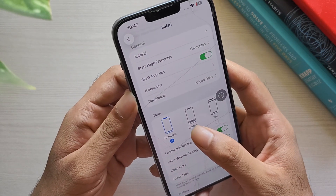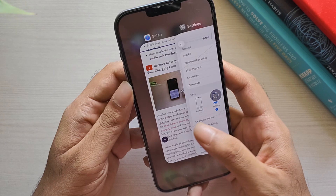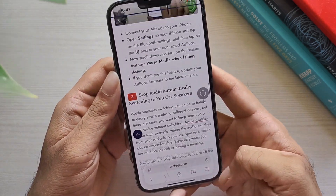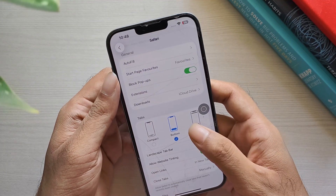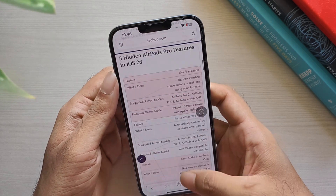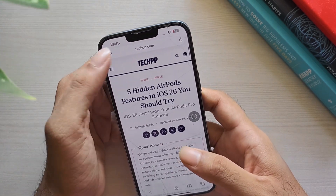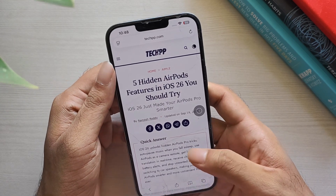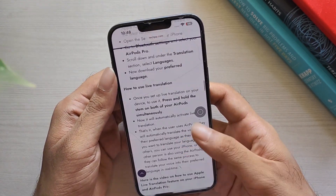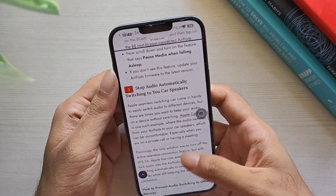Next is Bottom. It places Safari's controls at the bottom of the screen, making them easier to reach with one hand. And finally, Old Layout Top — it brings back the classic Safari layout with controls at the top, just like in iOS 18. All three layouts still use Apple's new liquid glass design, which adapts to light and dark mode.